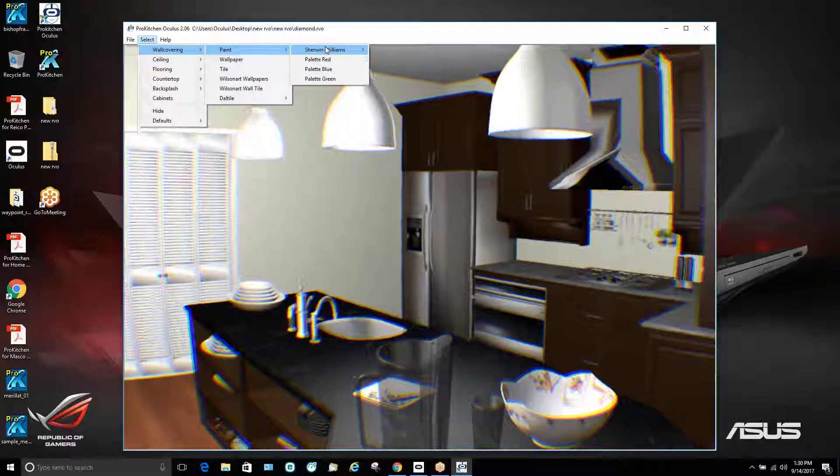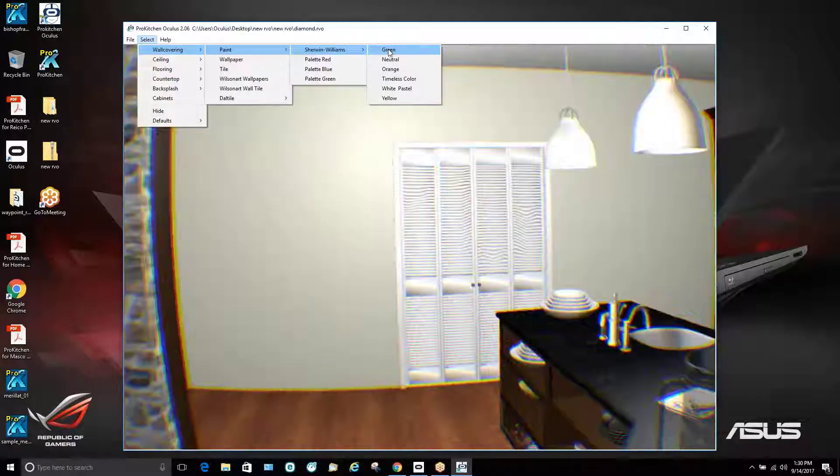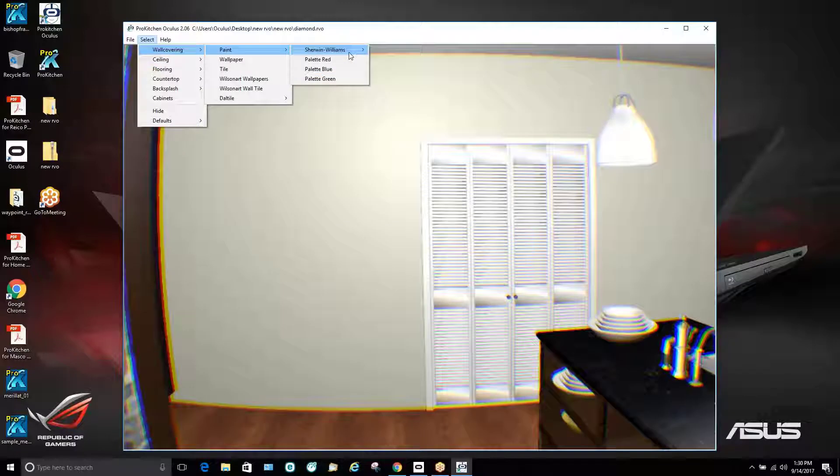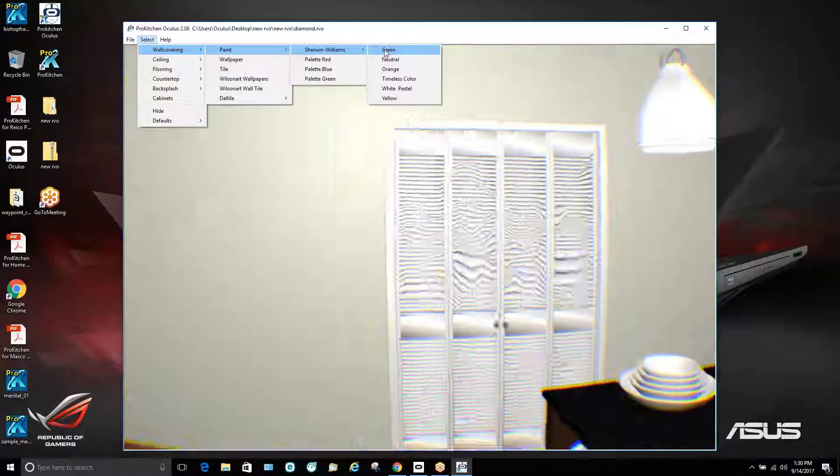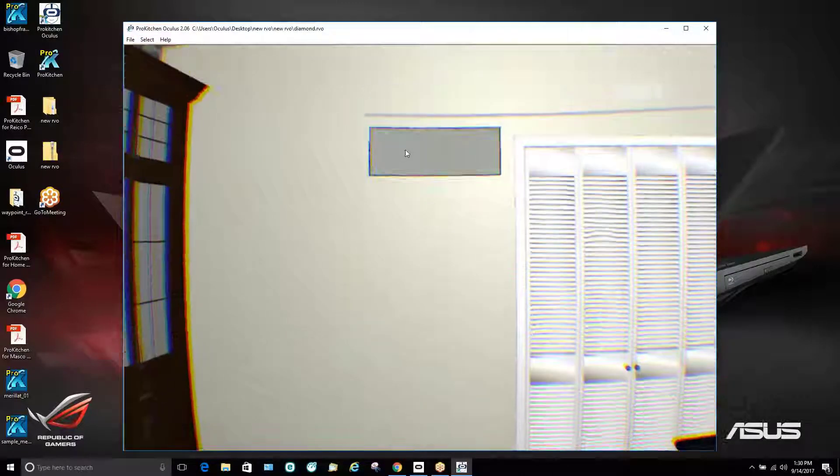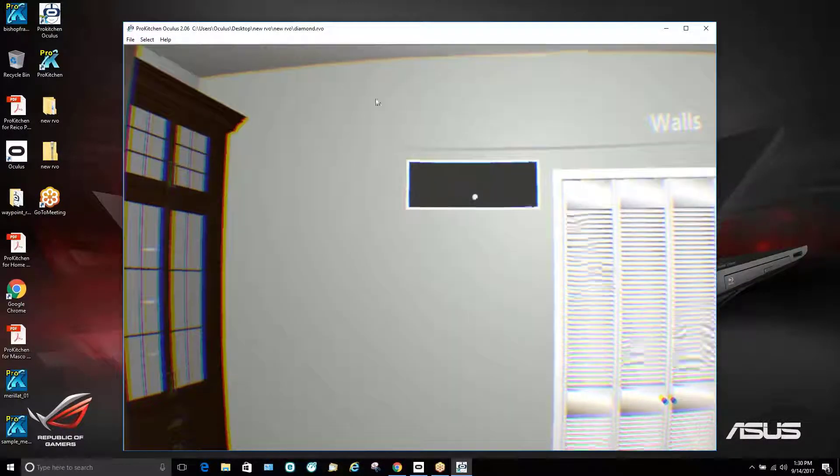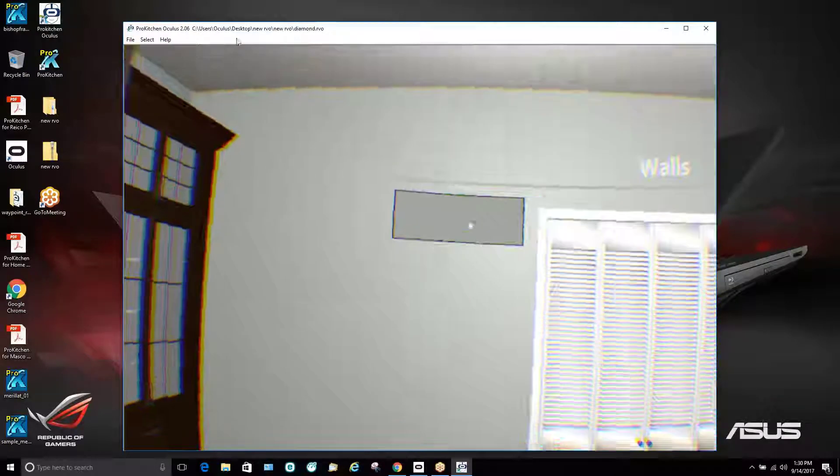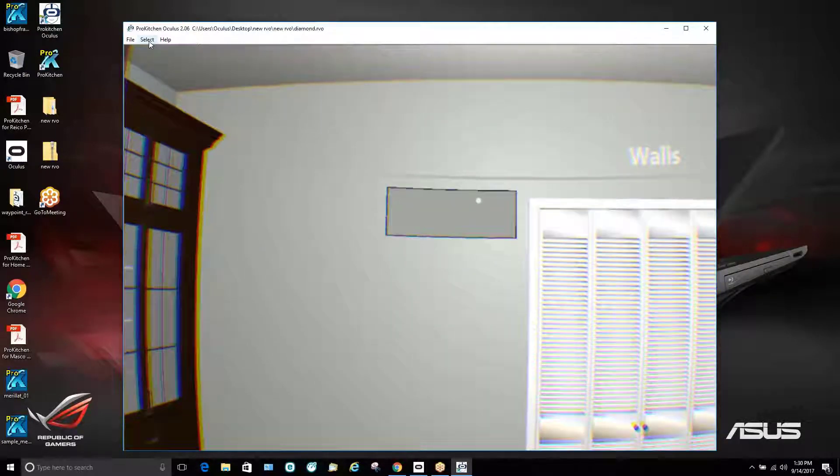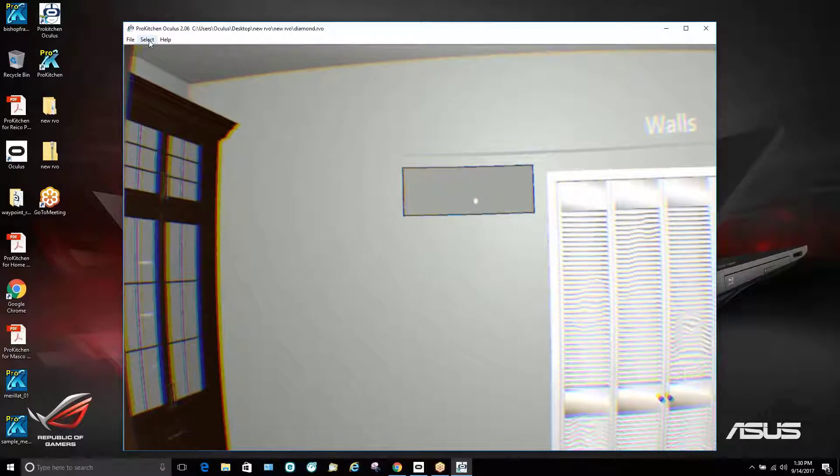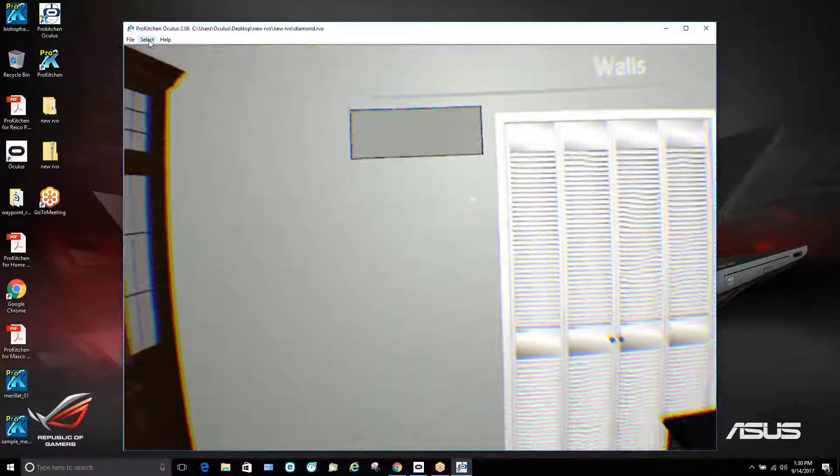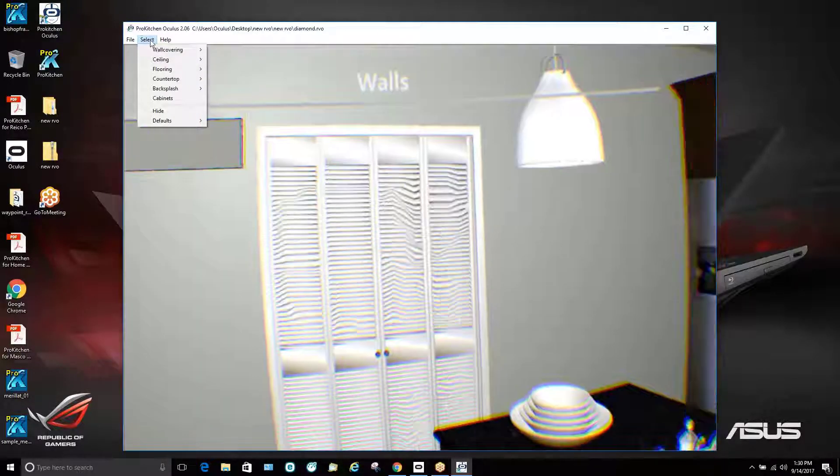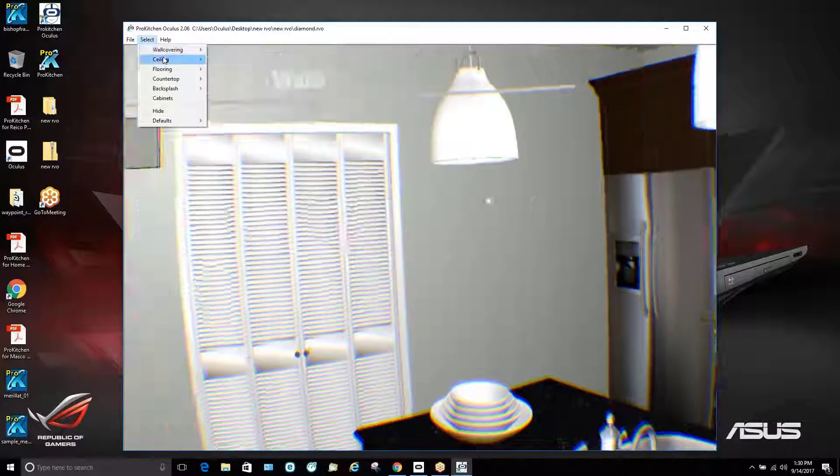If we go into our paint, for example, we can go to Sherwin-Williams or we can also go down here to our palette. If we go to Sherwin-Williams, see here green and that actually changes the color on the wall. As the customer, the customer has the ability to look at the selection.